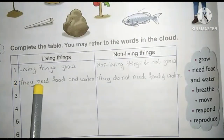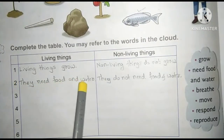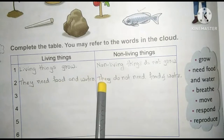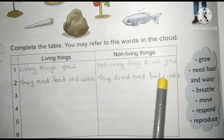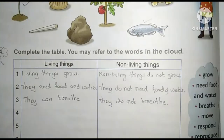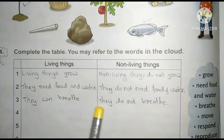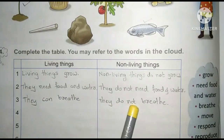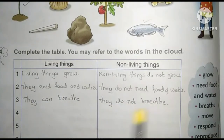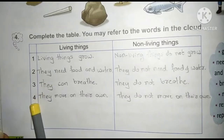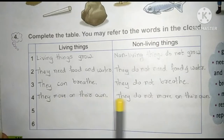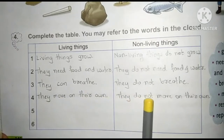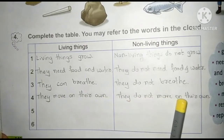Second one: they need food and water; they do not need food and water. Third, they can breathe; they do not breathe. Fourth, they move on their own; they do not move on their own.